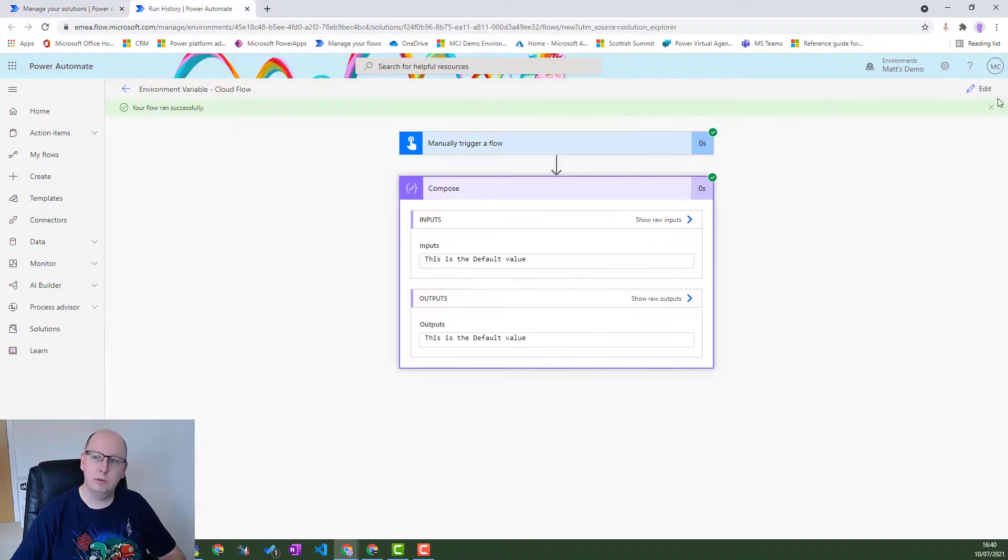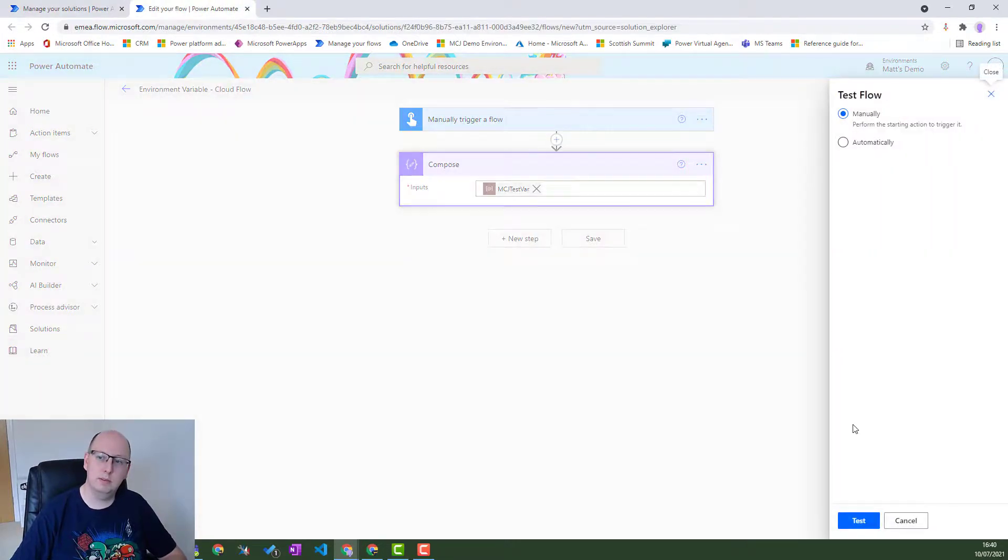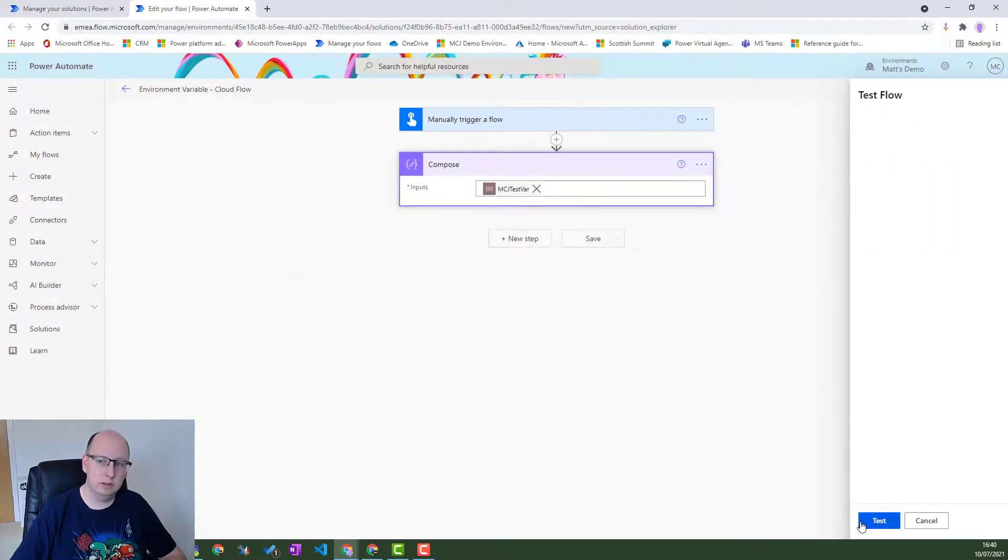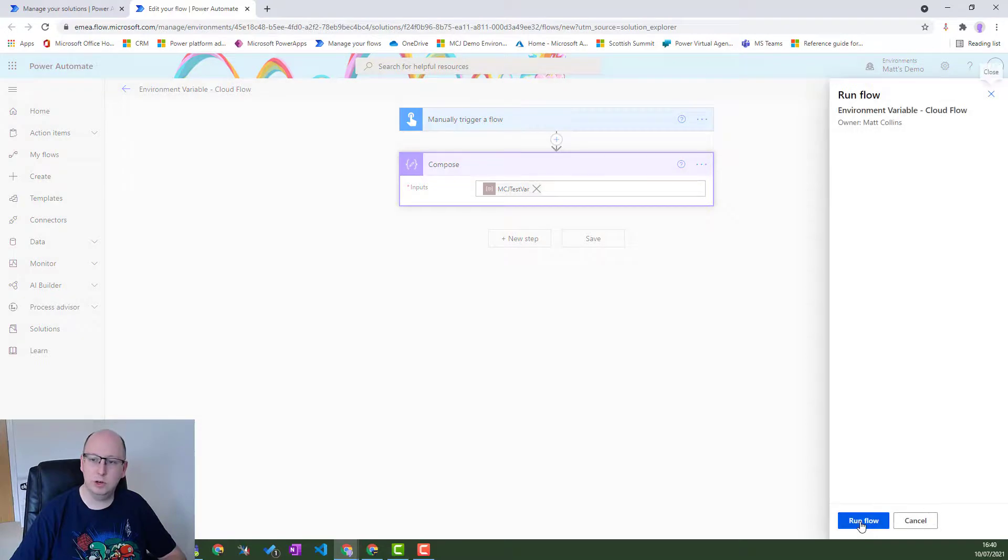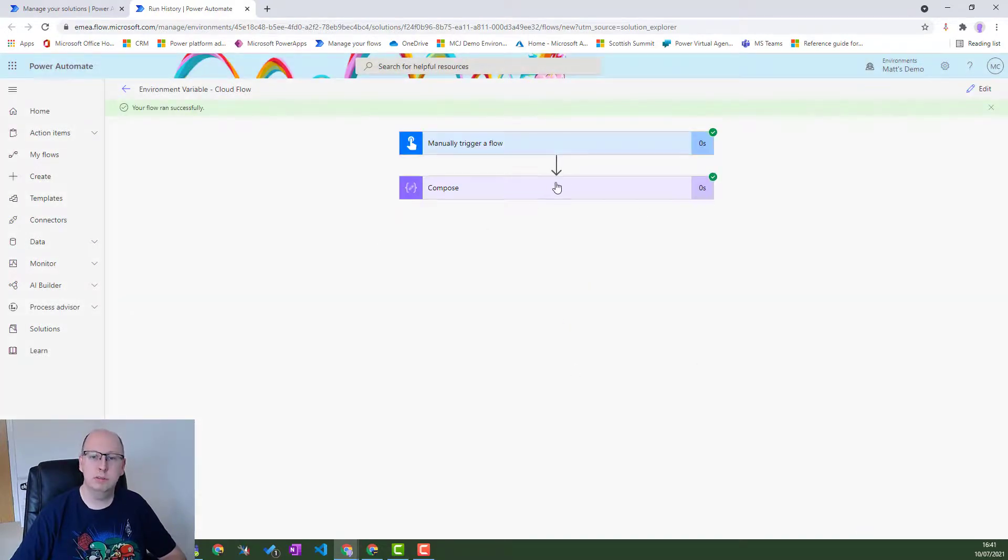Now let's rerun this flow. Let's press test. Let's manually trigger it. Click done. Flow run successfully.